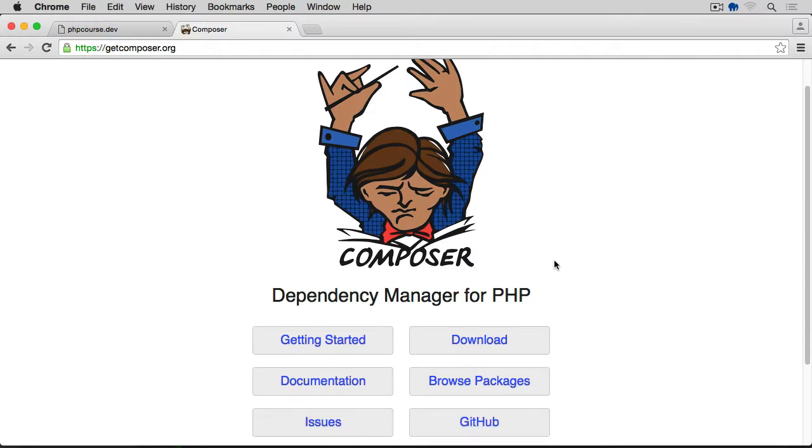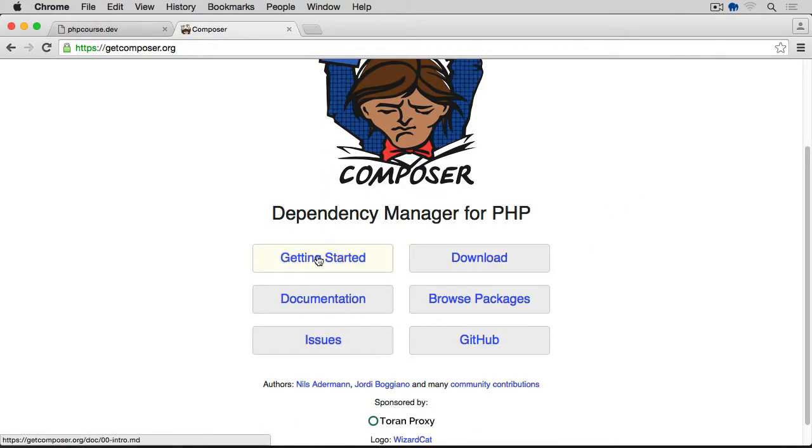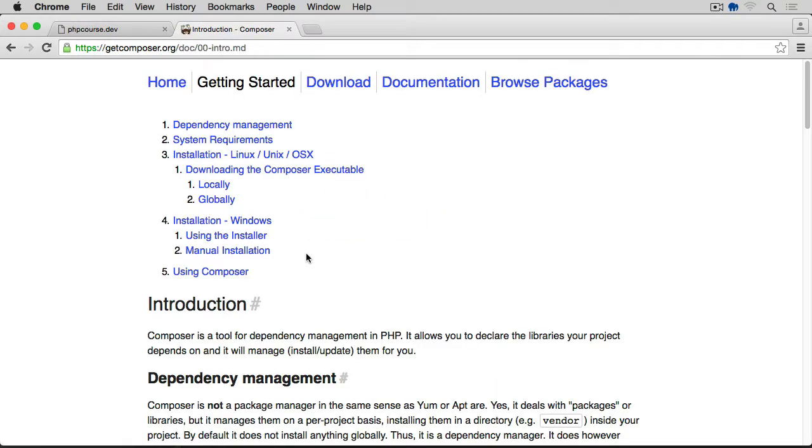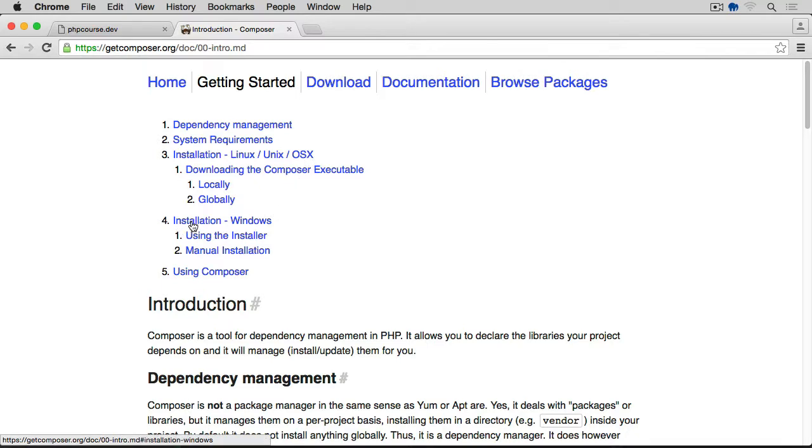We're going to click on the Getting Started button. Depending on what system you're on, you can check the installation for Linux, Unix, OS X, and installation for Windows.